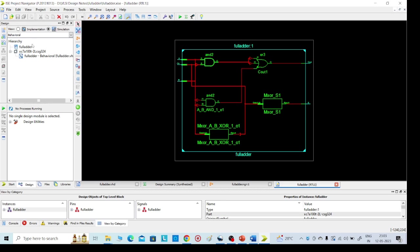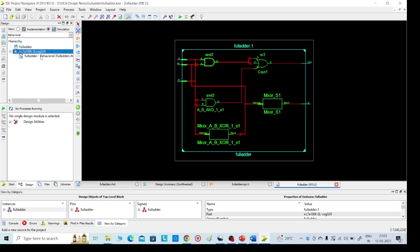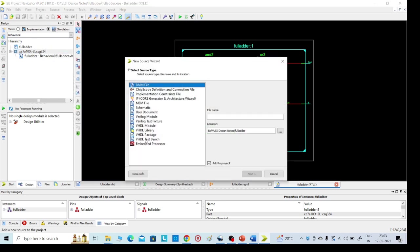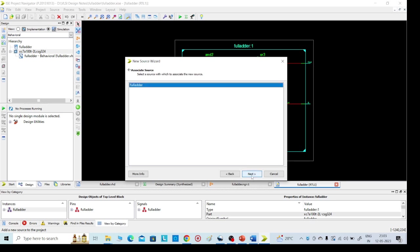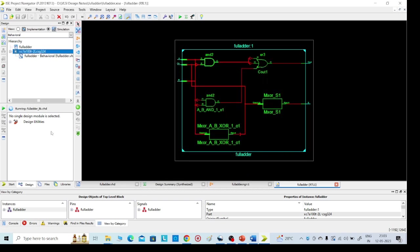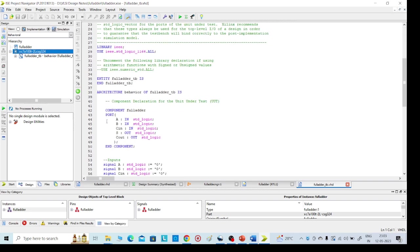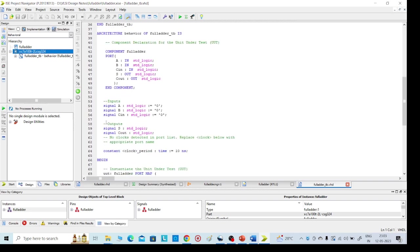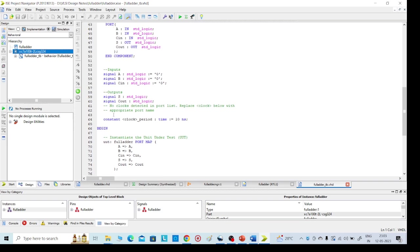Implementation part completed, that is schematic part. Then go for simulation. For that, click on Simulation, then again right click, New Source, select VHDL test bench. This is full adder. To distinguish between them, name it TB test bench type VHDL test bench. Click on Next, Finish.